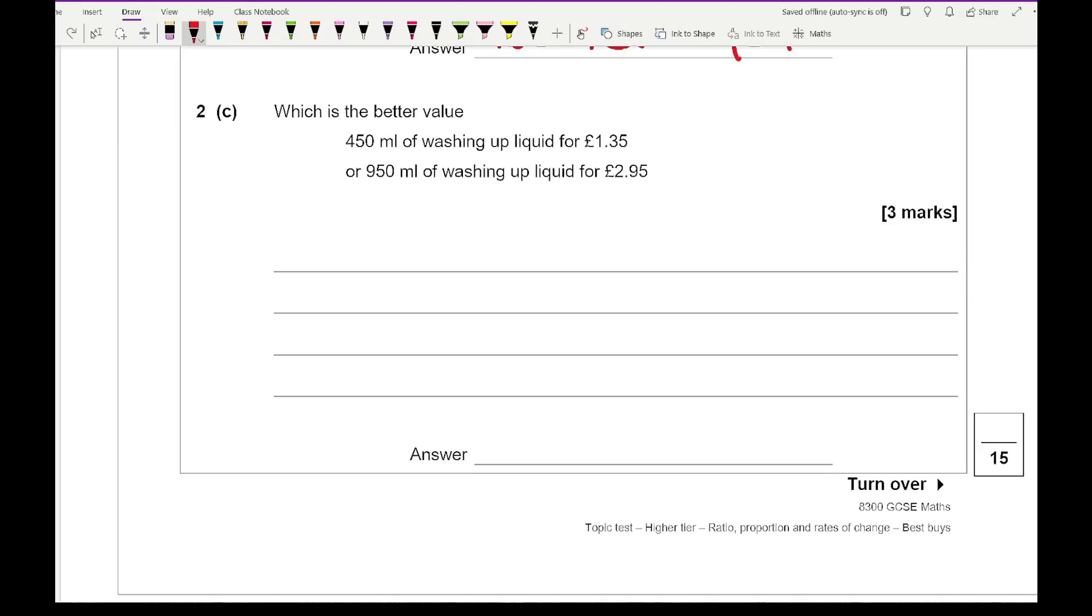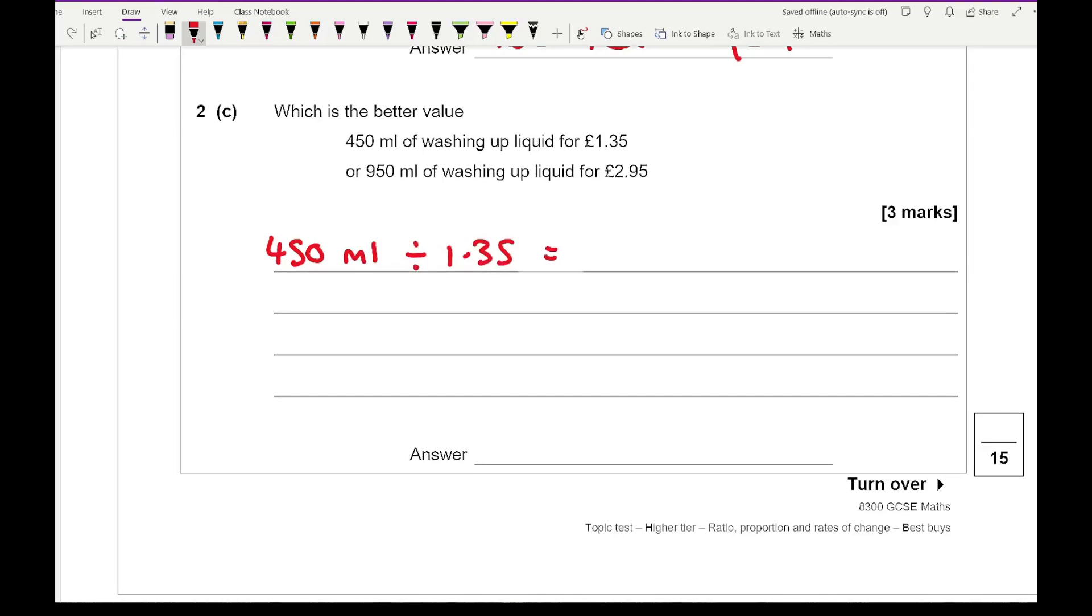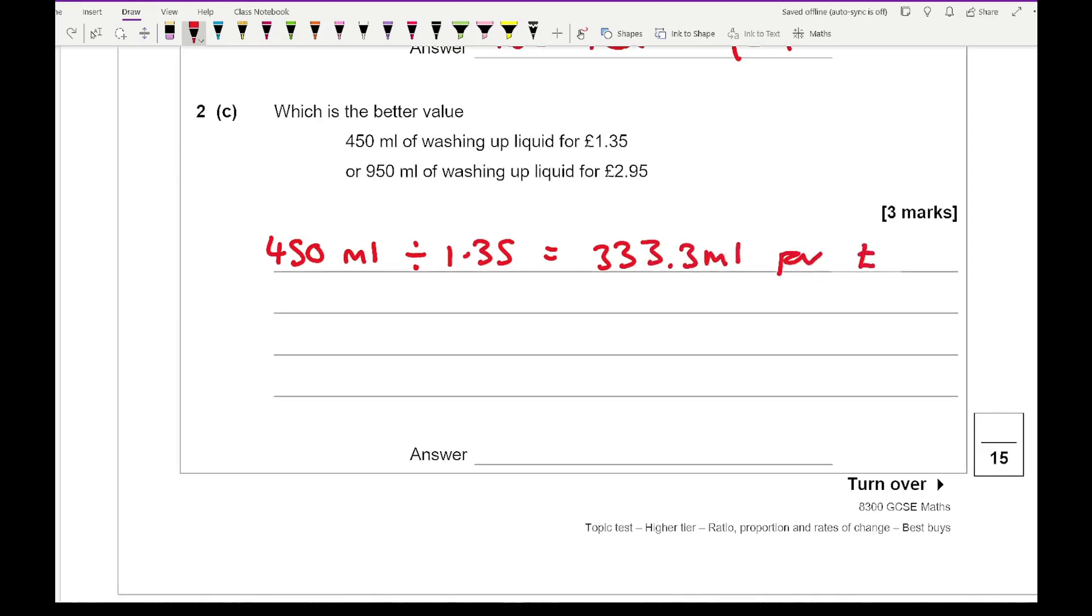So if I do 450 ml divided by £1.35 and I type that into my calculation, I get an answer of 333.3 mils per pound.